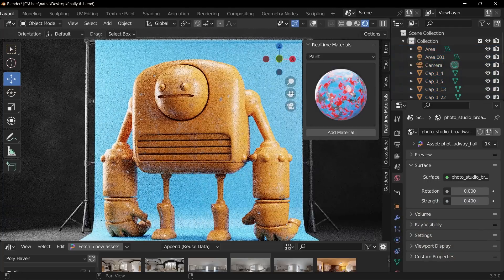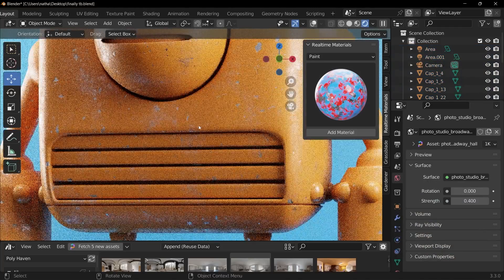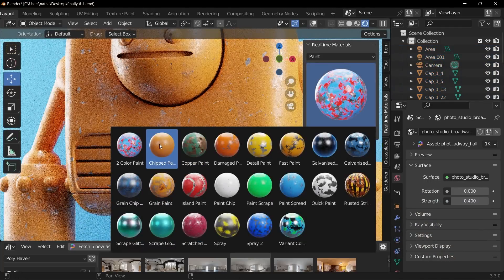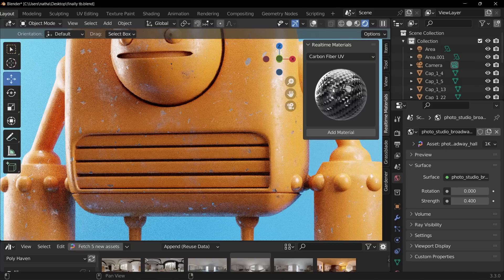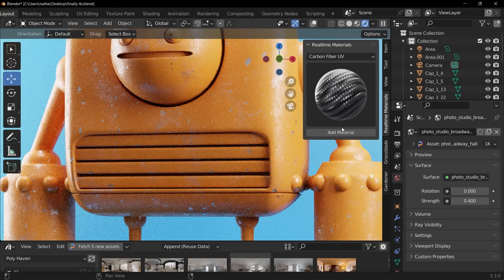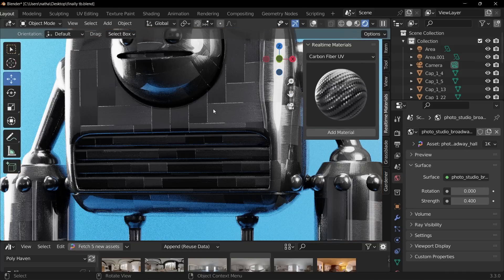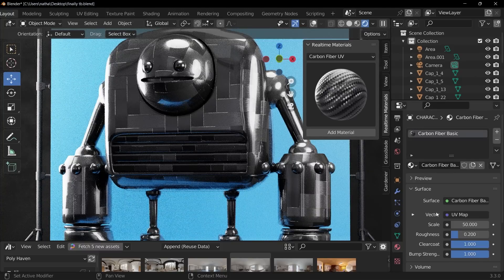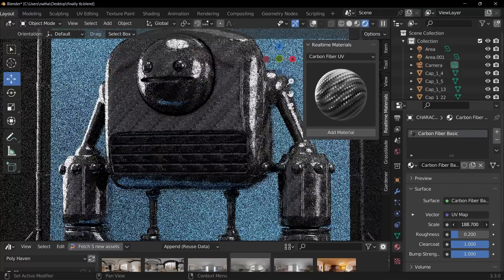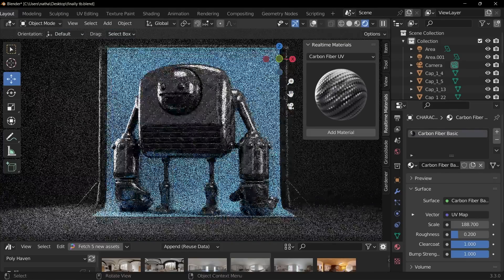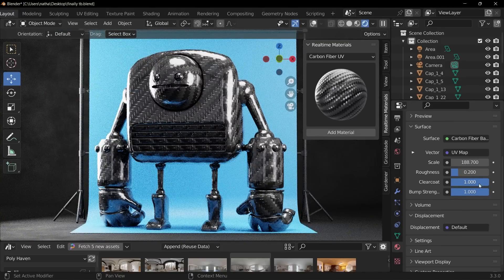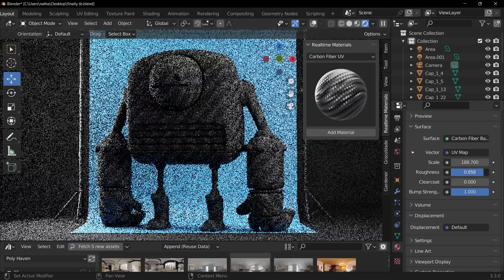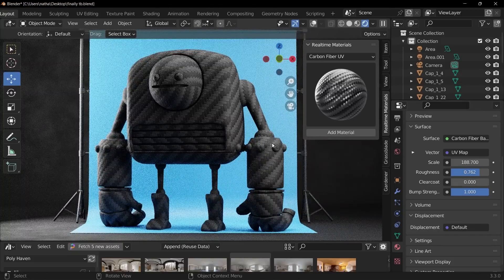So say we have our model here and this is one of my favorite materials, the chipped paint material. You can find it right there, but say, Hey, I want to make this guy carbon fiber. Well, we have carbon fiber and we'll throw this carbon fiber right on this material. And there we go. And then what you can do is go down here to your controls and up your scale to make him look bigger or smaller. And there we go. Now we have this really cool looking material. And then you can bring that clear coat off and that roughness up and you can have some fun with that.